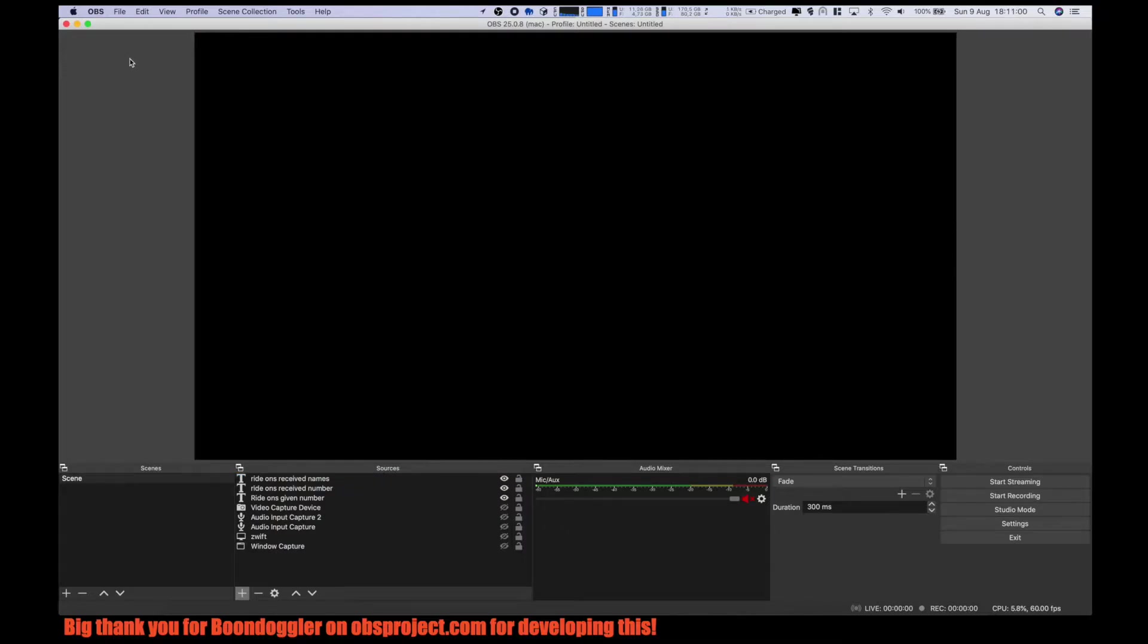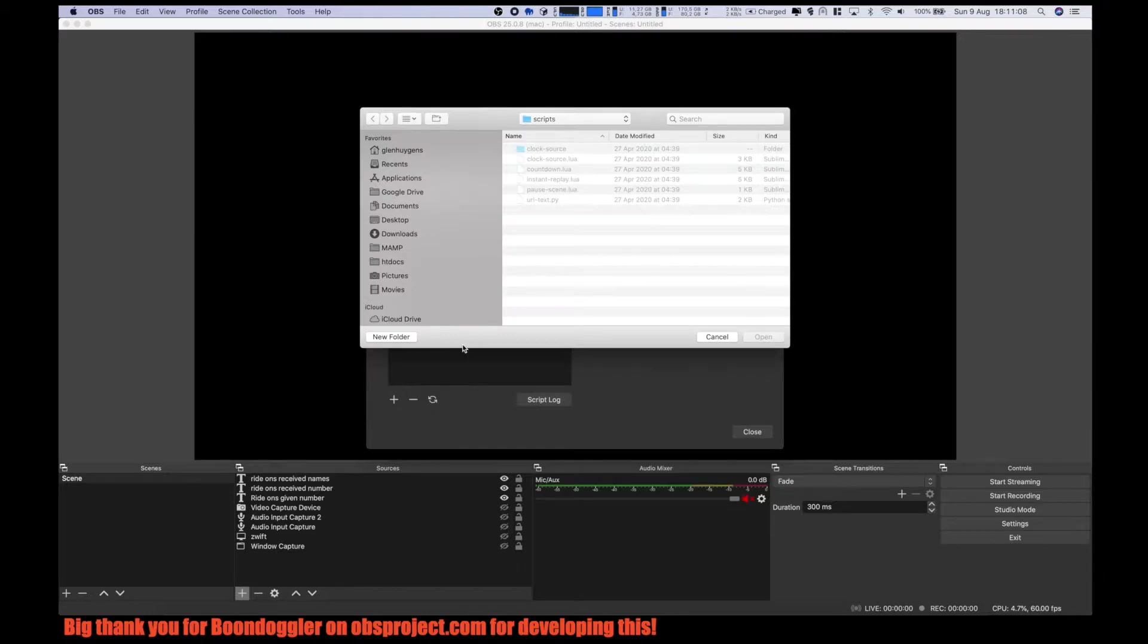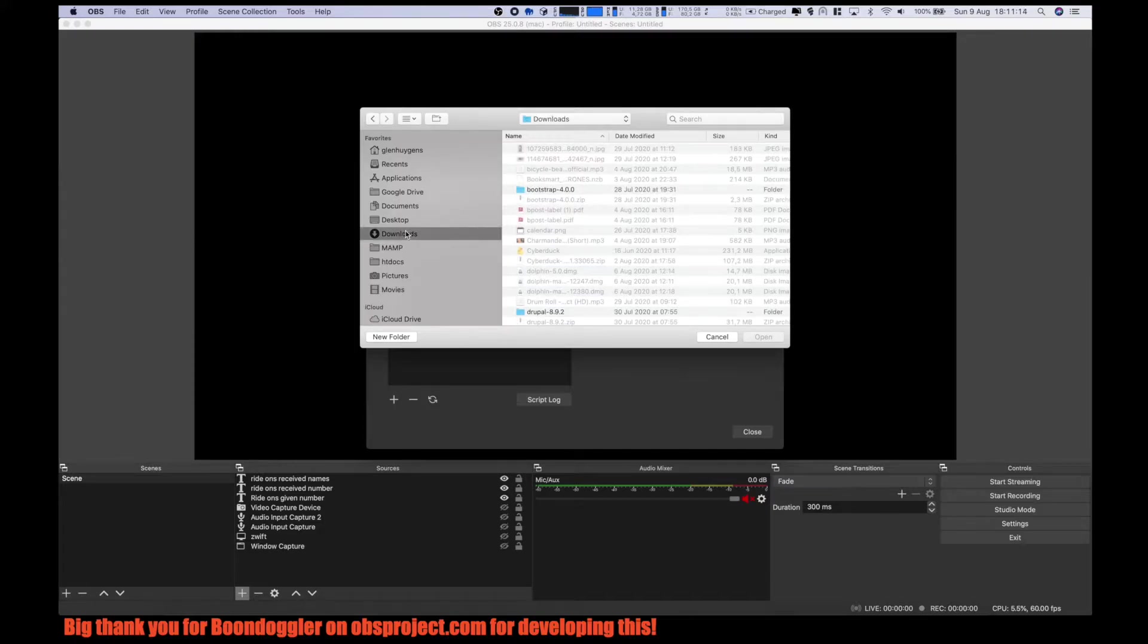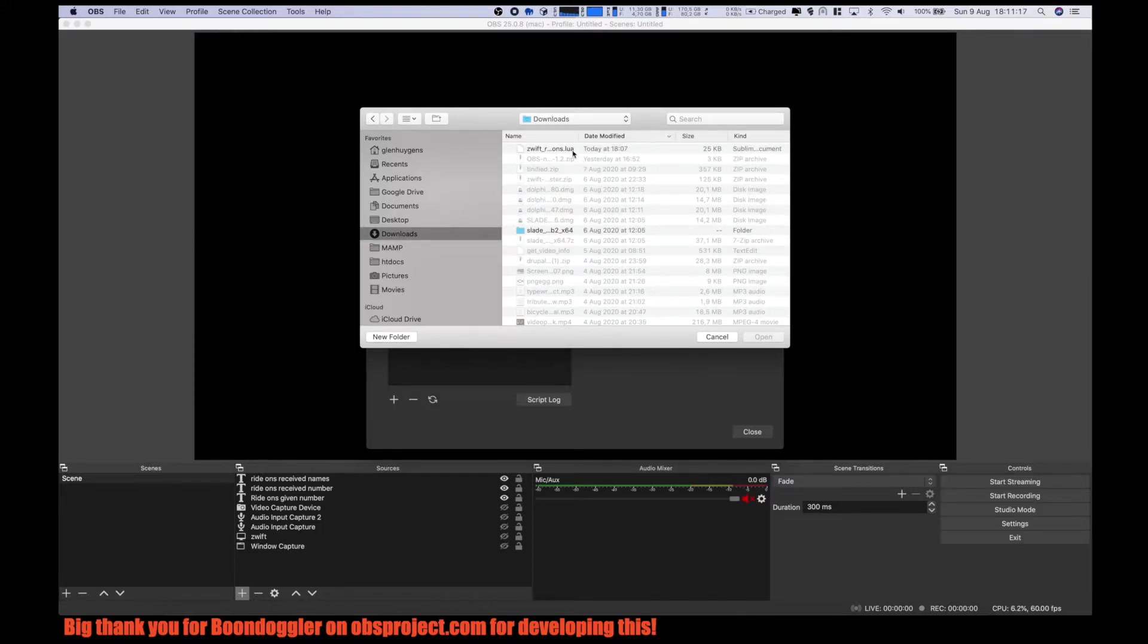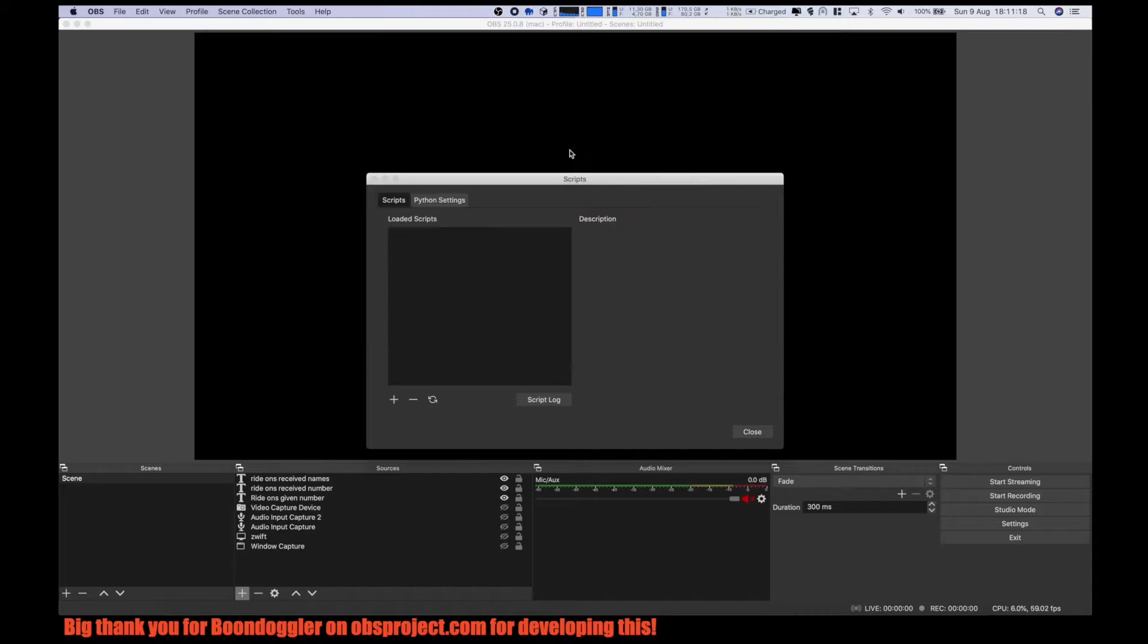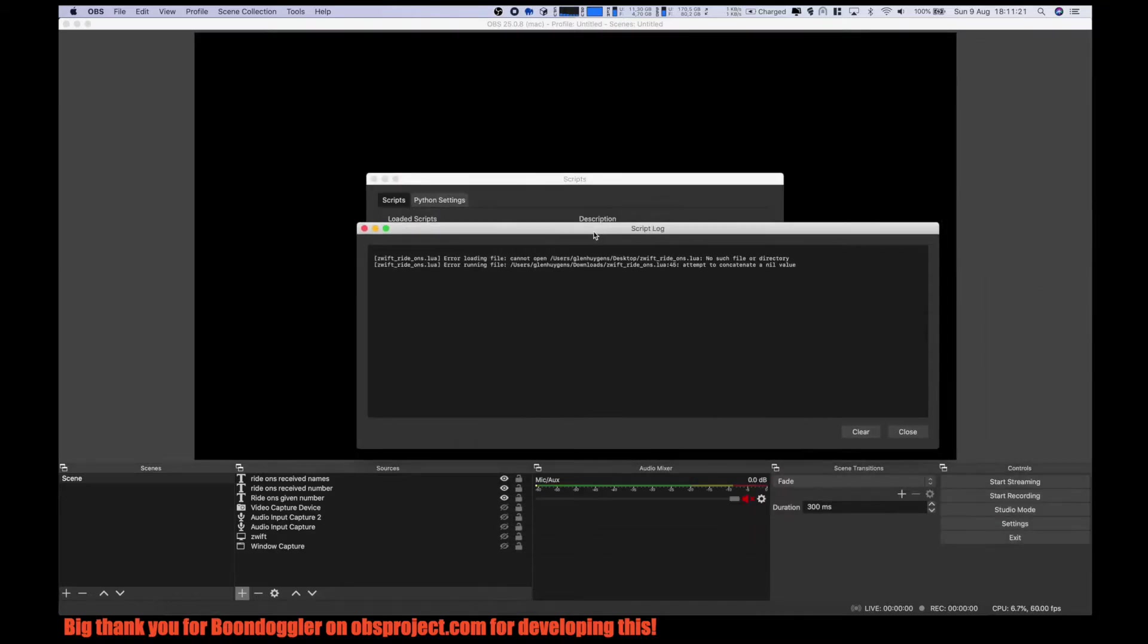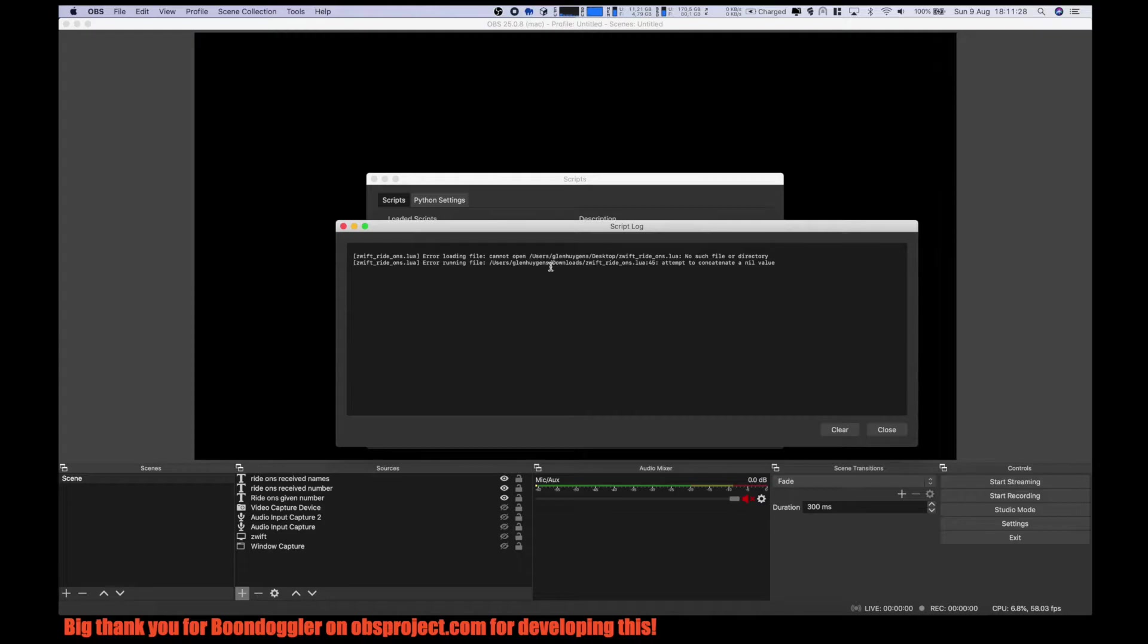Then we go to tools, script. And here we load the Lua file that we have downloaded. If you are working with a Mac you can have these two errors. On Windows this will probably not be the case, so I will first fix this on my MacBook.